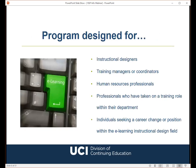Our program is designed for a number of audiences: individuals who are completely new to e-learning instructional design, training managers and coordinators, HR professionals, and individuals who have taken on a training role within their department. If you currently deliver face-to-face instructor-led training, your company may be asking you to switch to e-learning as they recognize the value of training online. In order to be successful in our certificate program, students should be comfortable navigating software applications and learning management systems.